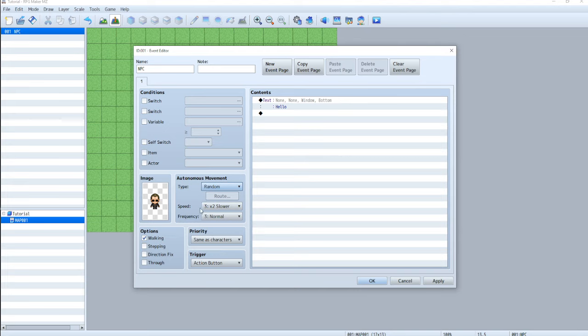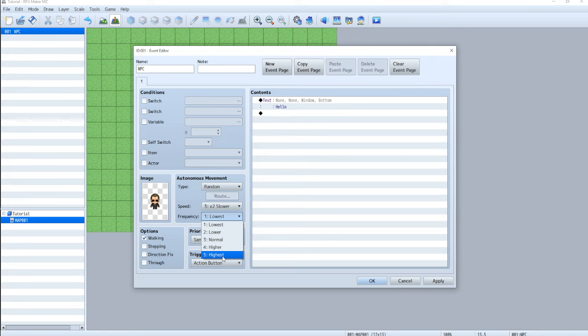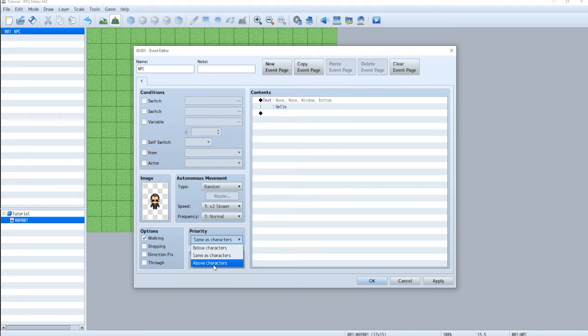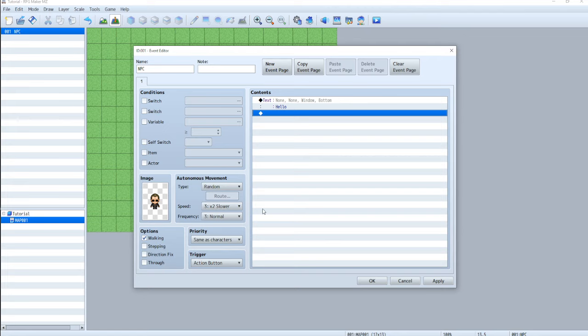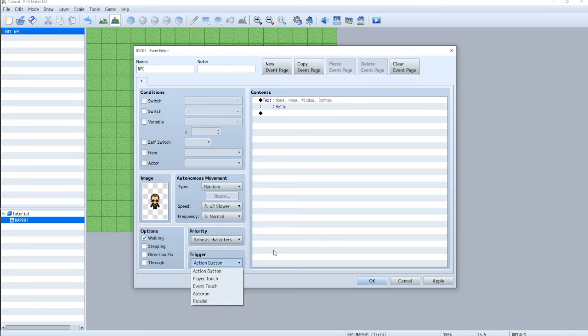So let's just say random. Now, speed is simply how fast they're going to move. And frequency is how often they're going to move. So if this is low, they're going to walk and stop for a really long time before they move again. And highest means they're pretty much going to stop for half a second and then just keep going. And they don't stop. So let's just stick to normal. Priority above, same, or below is basically the layering system for NPCs. It mostly means they're going to be standing in front of your character or behind your character. I never change this. And then trigger.